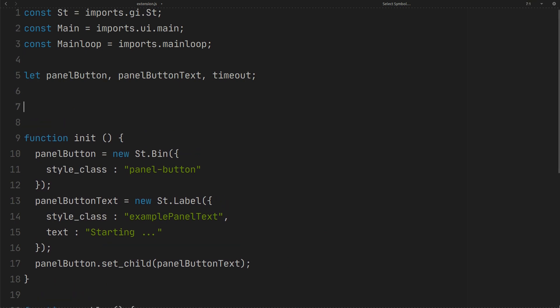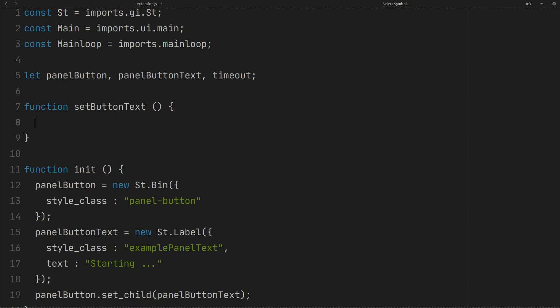Create setButtonText function. This function will be called every one second. This function should return true. If you return void or false, the loop will be stopped.